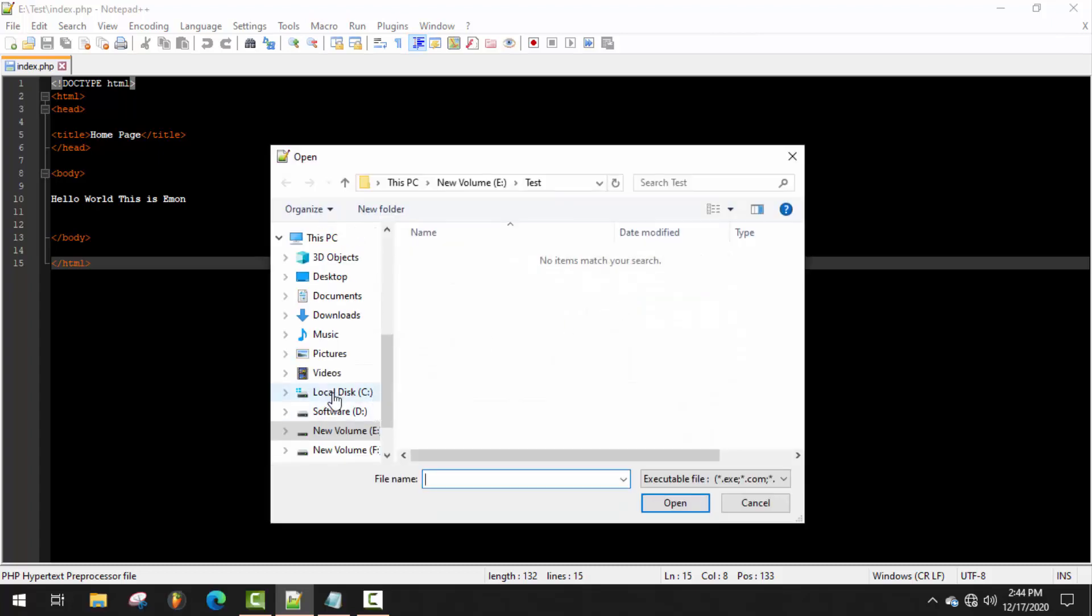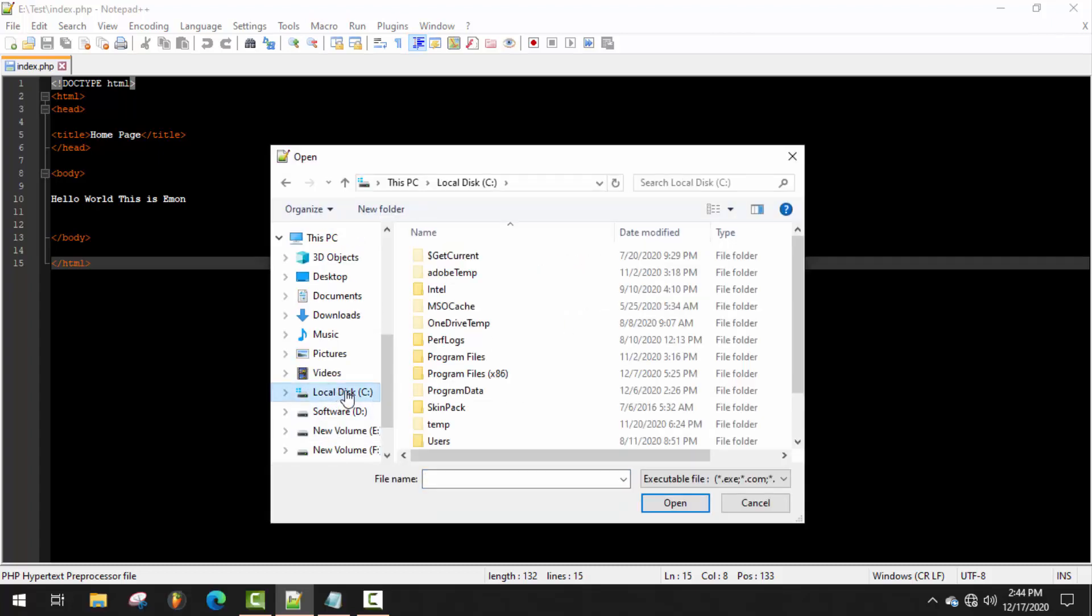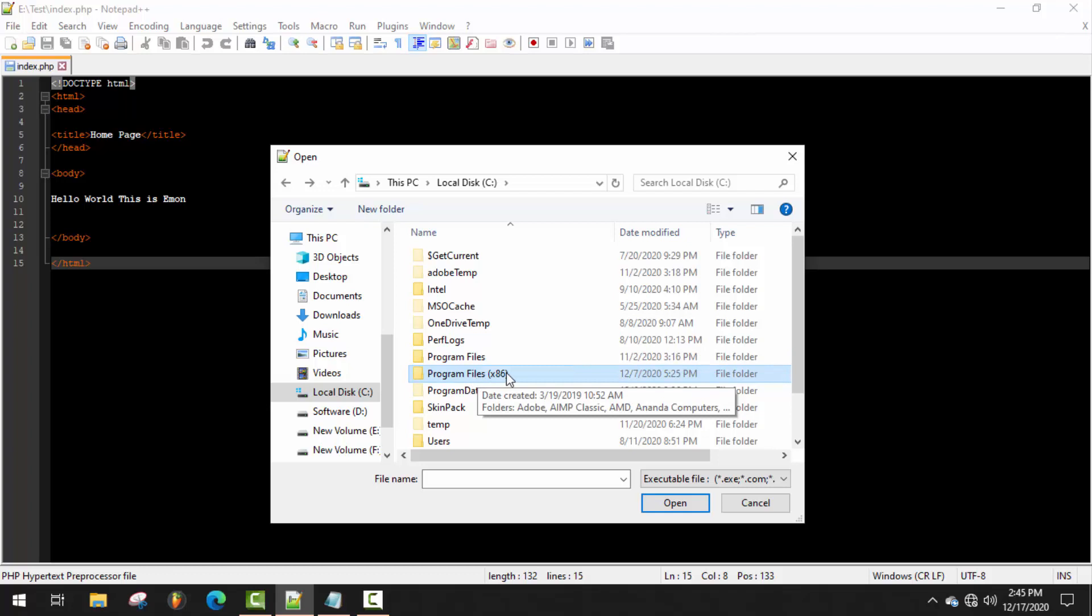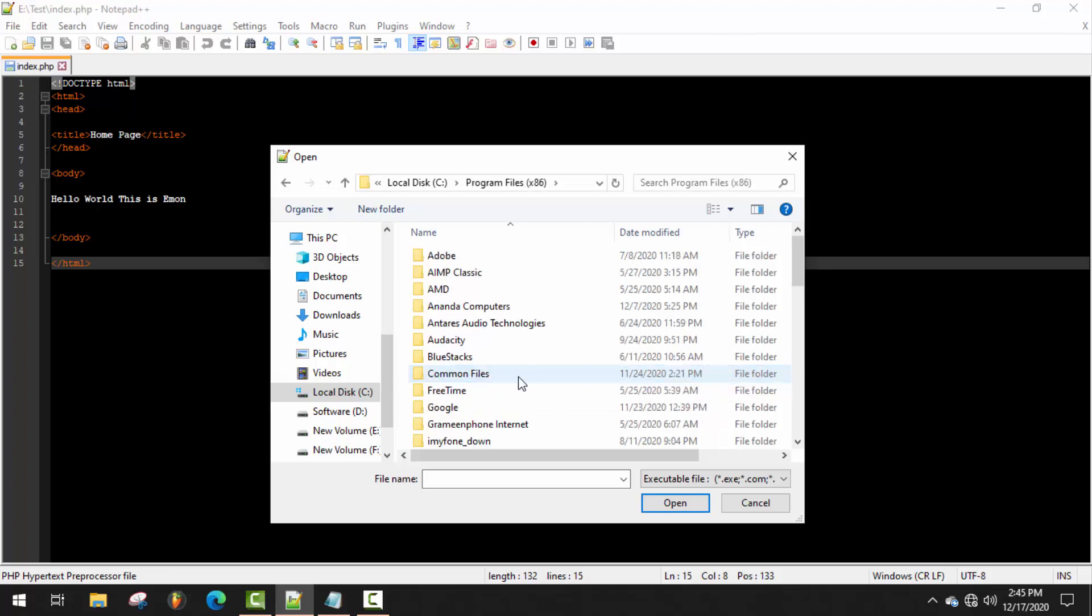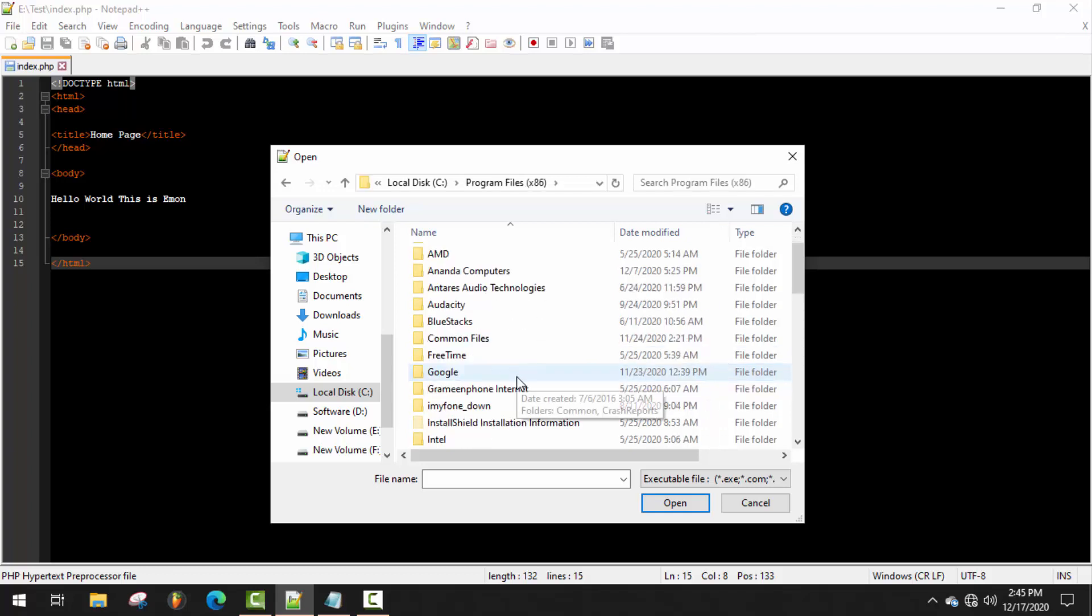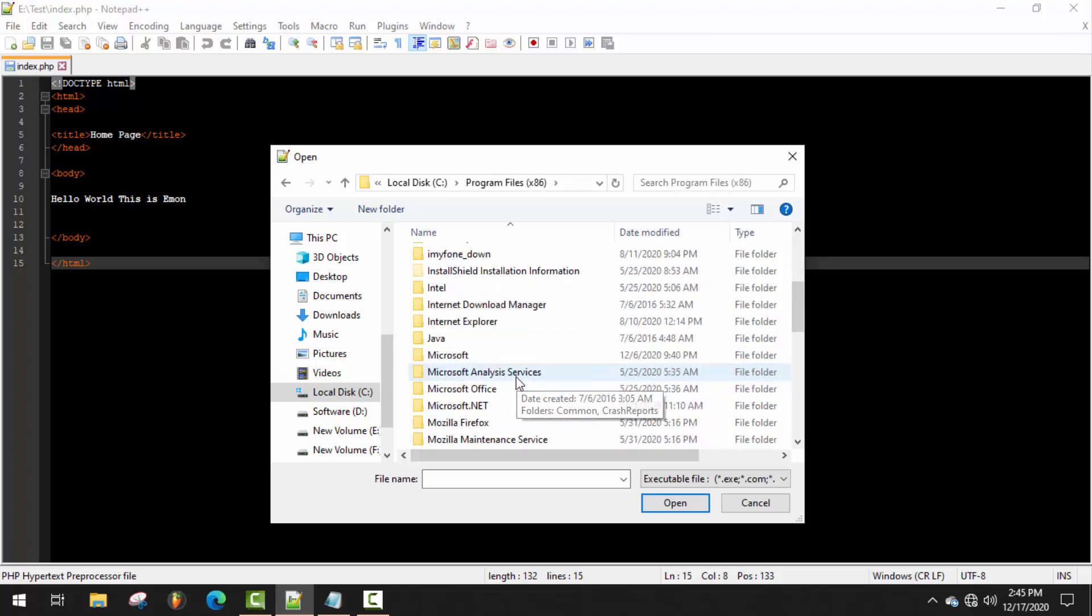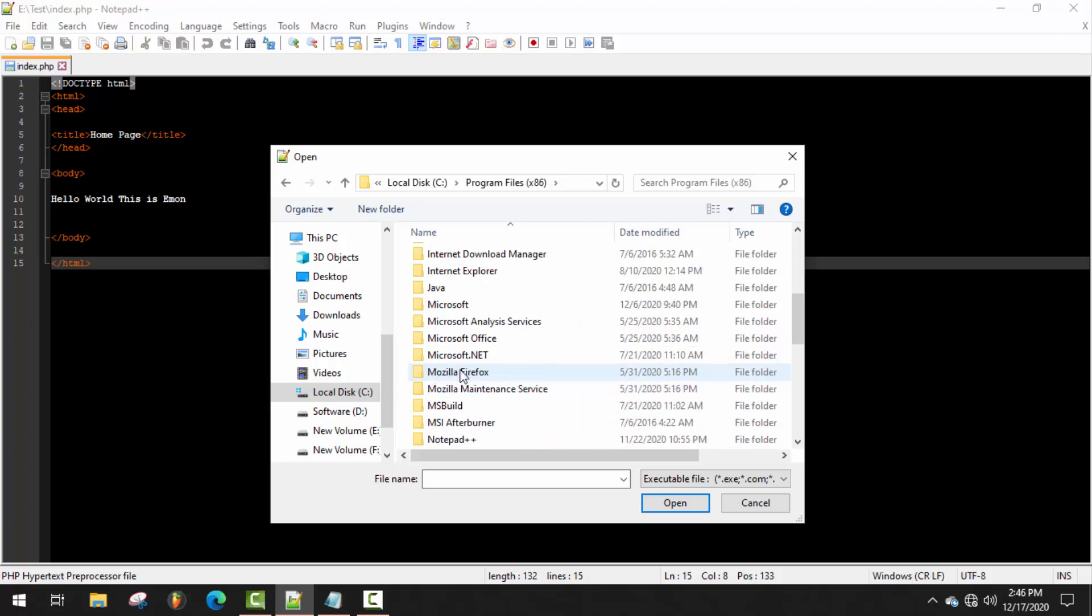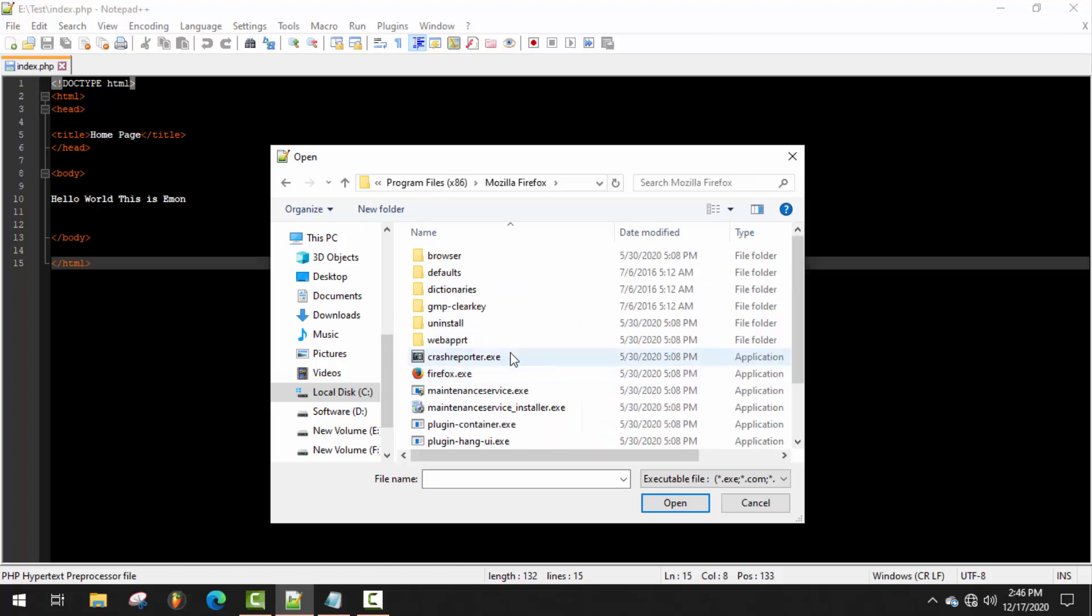Go to C Drive, then Program Files x86. Sometimes it can be just Program Files for you, so just check it out. Here, try to find out your browser folder. As you can see, here's my Mozilla Firefox folder. Just open it and select the exe file. Remember it's the exe file - here is my Firefox exe file. Double click on it.